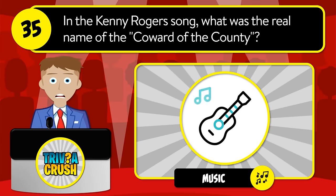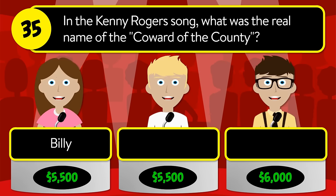Question number thirty-five: in the Kenny Rogers song, what was the real name of the Coward of the County? Was it Billy, Jesse, or Tommy? The correct answer is Tommy.